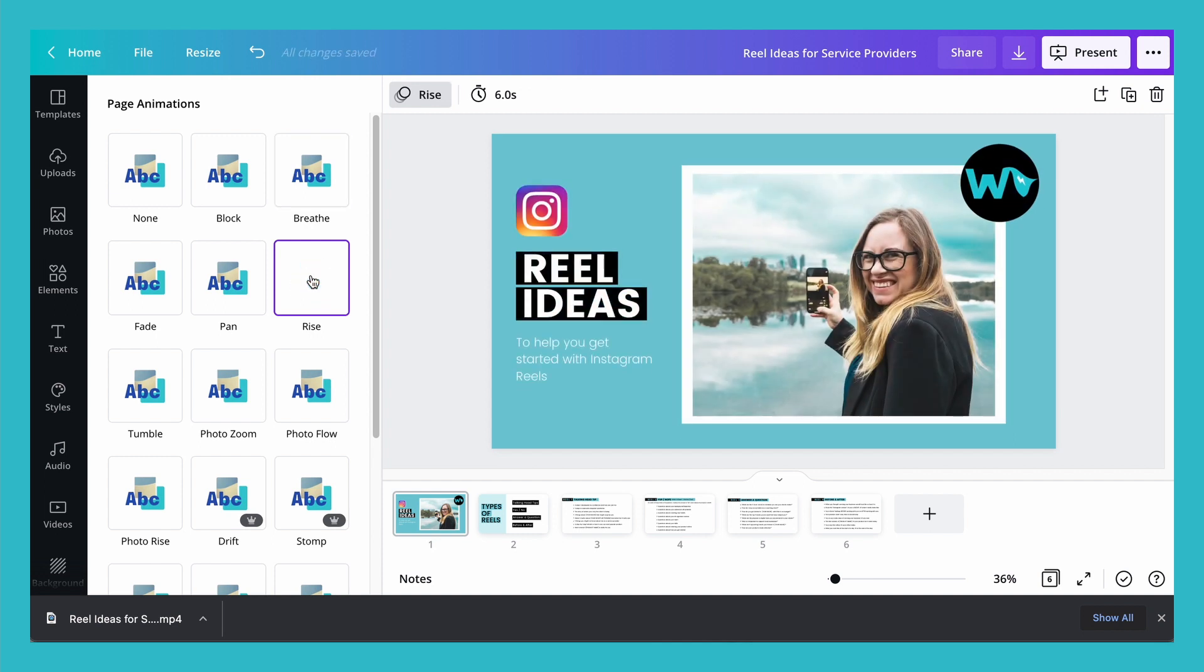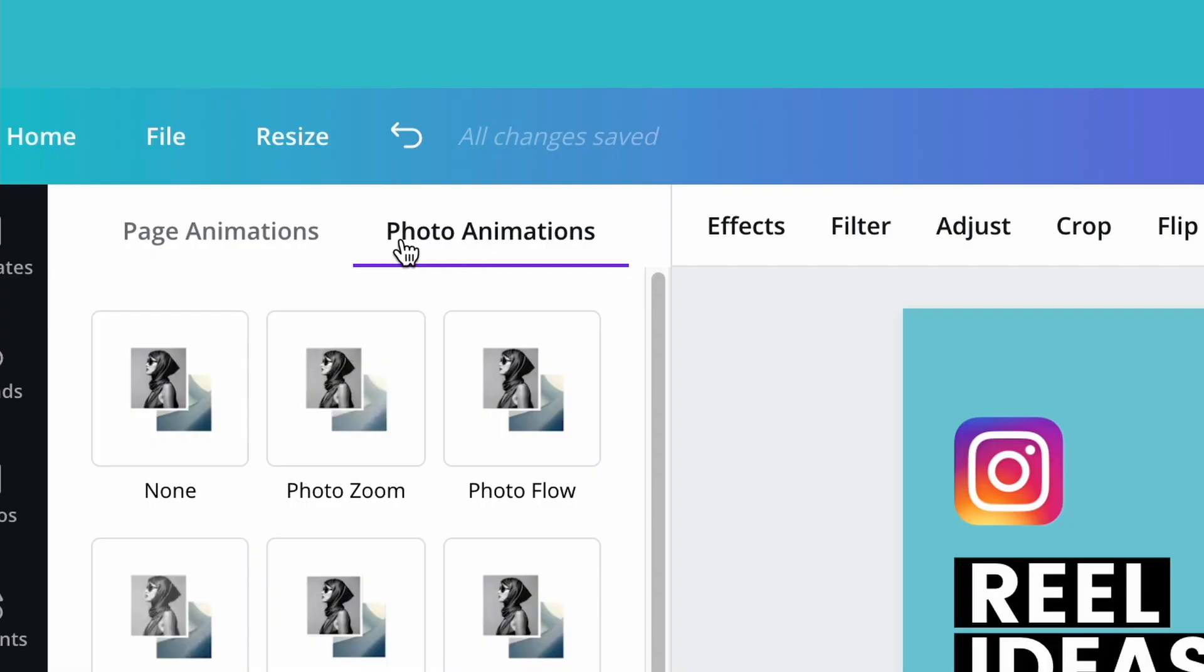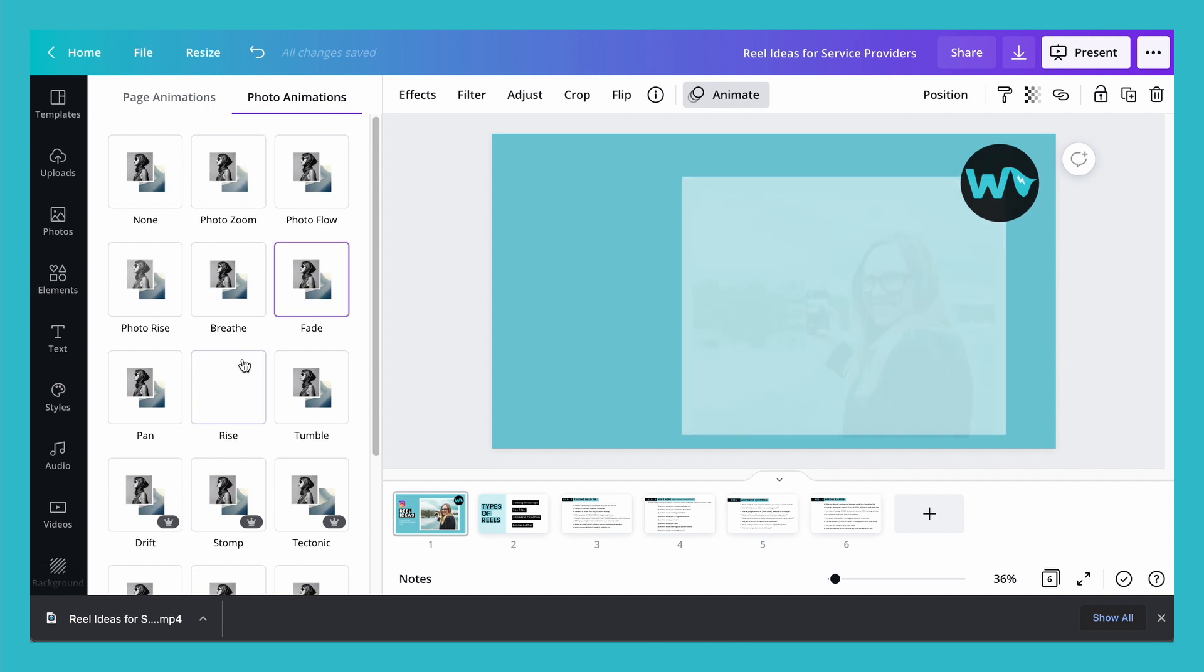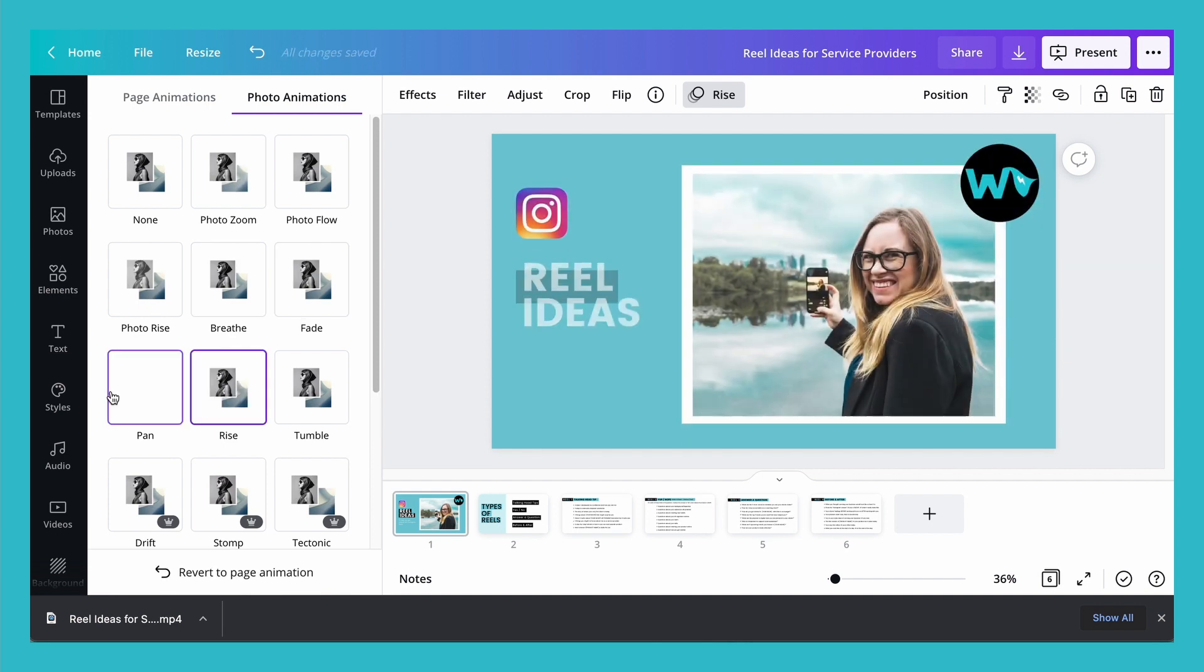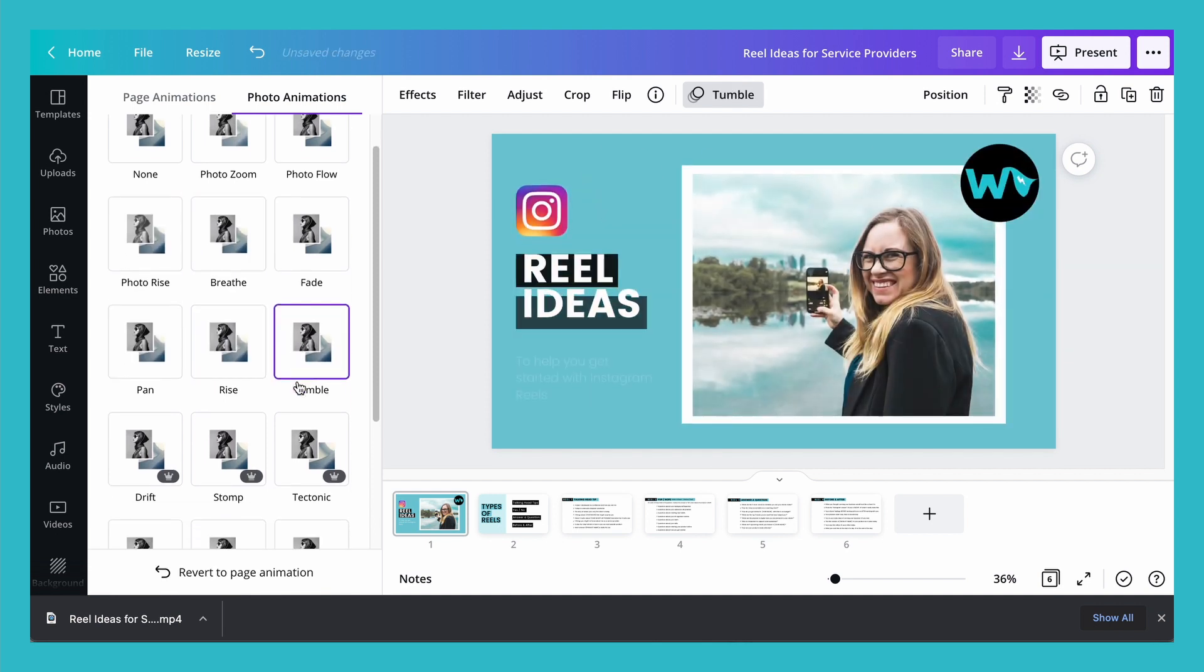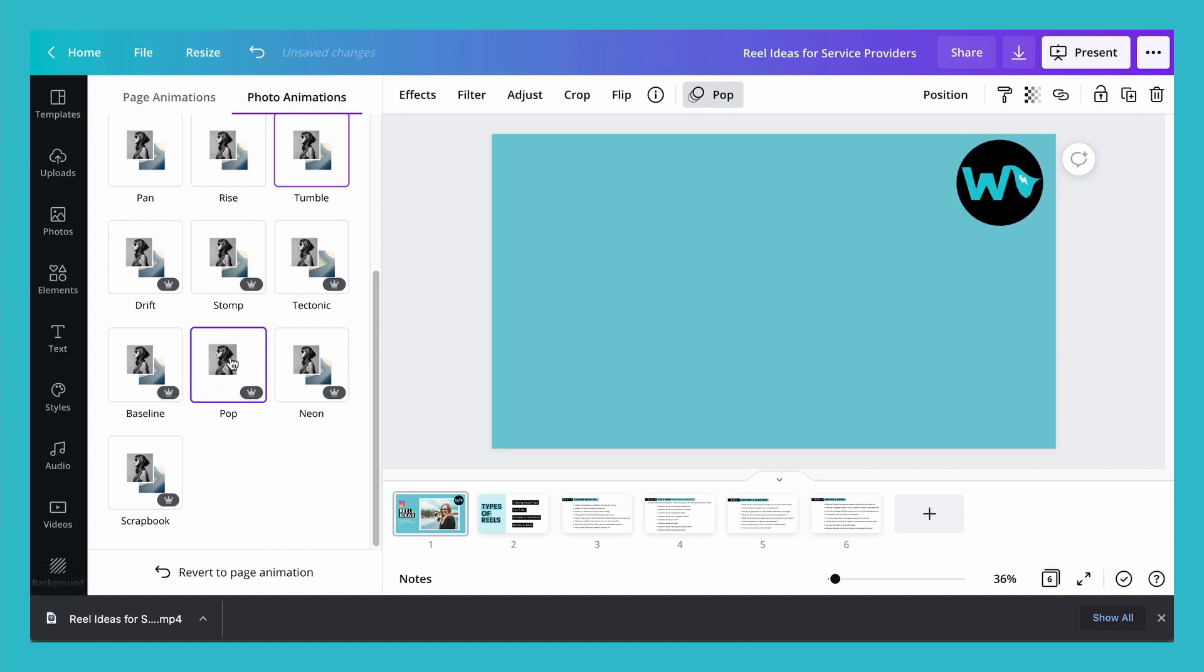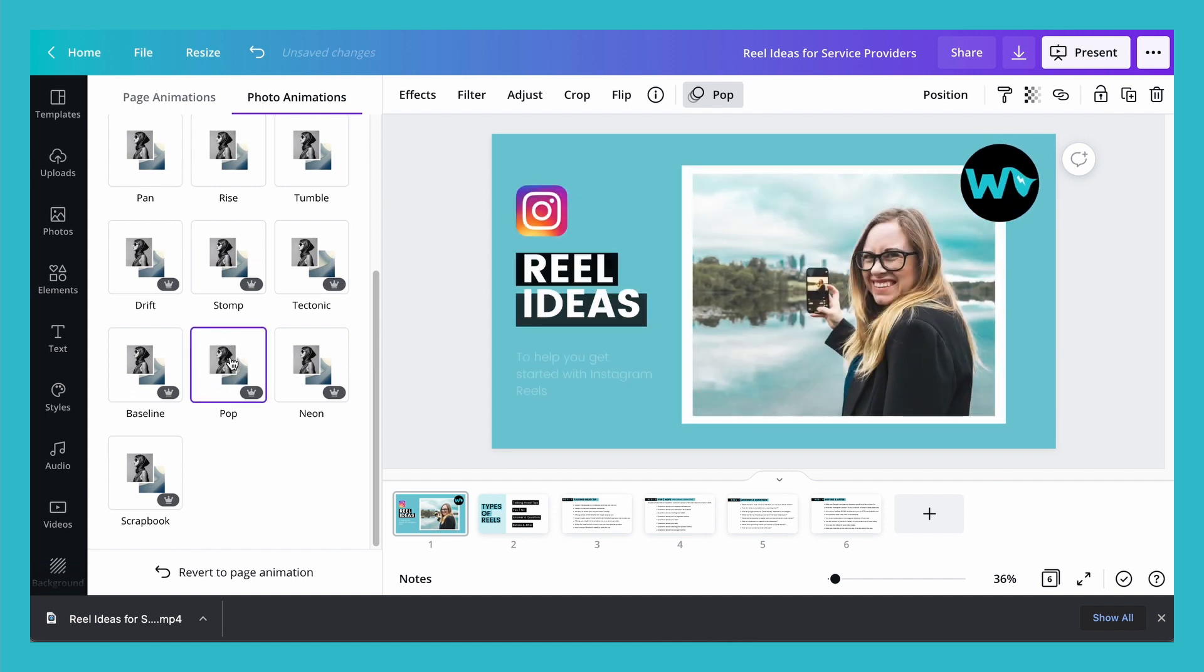Let's say for example I want to animate my logo separately. So if I click on my logo, photo animations is going to appear up here. What that's going to do is allow me to animate that specific element separately. So I can go through my options and I can decide how I want that to appear versus the rest.